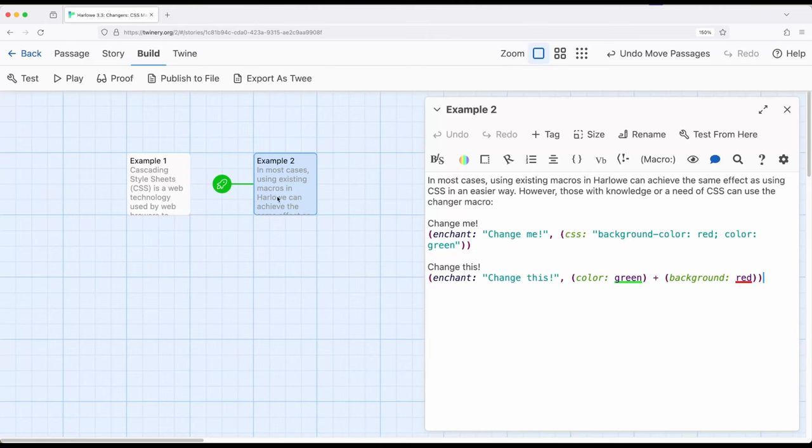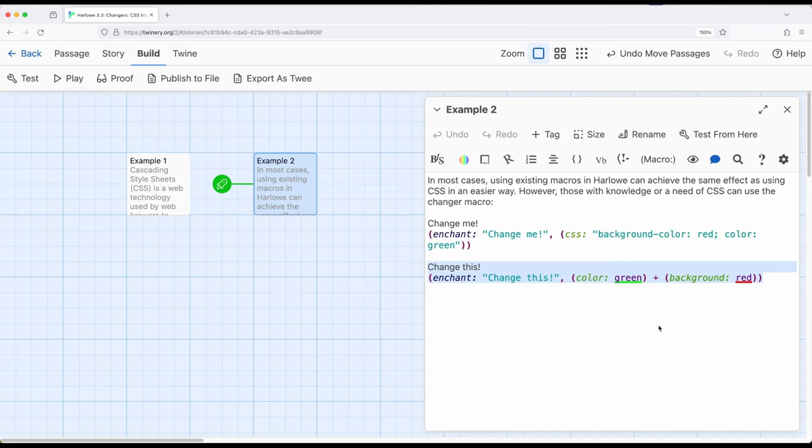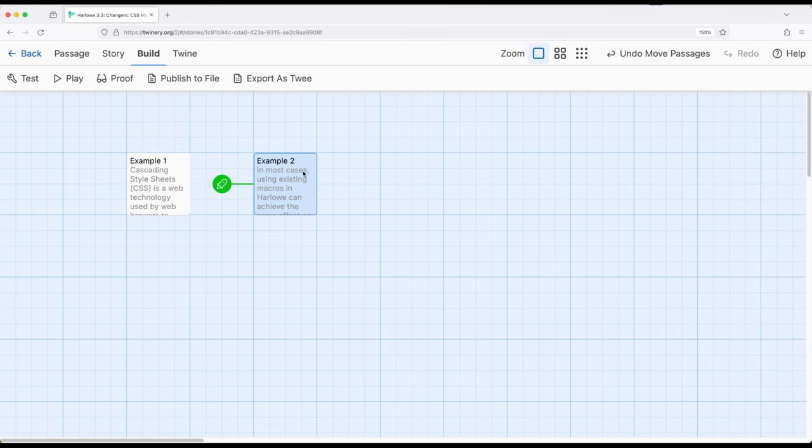But if you don't really care, and you just want a very easy approach, we've already covered it. You can use color macro, background macro, you're good to go as a combination of changer macros for an enchantment, and you're done with that.